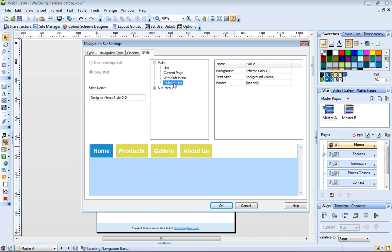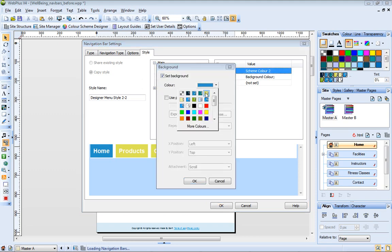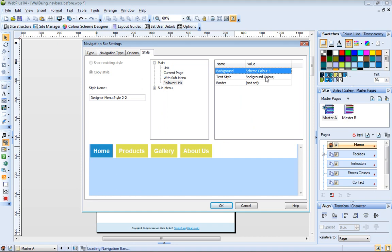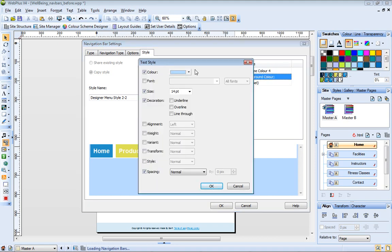The rollover link properties control what happens when you hover the mouse over a button. Let's change the background color to Scheme Color 4, and the text color to Scheme Color 2.